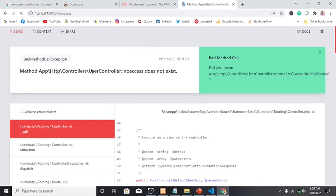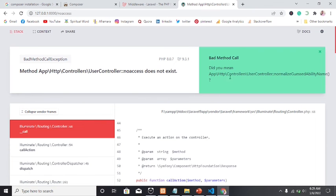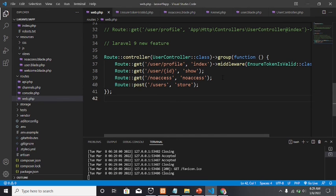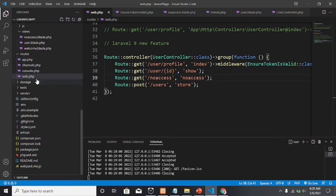Now we can see something good. You should also know that the error page for Laravel 9 looks very nice with colored features — this is what you'll see if you haven't used Laravel 9 before. The error says 'no-access does not exist', so let me check it again.